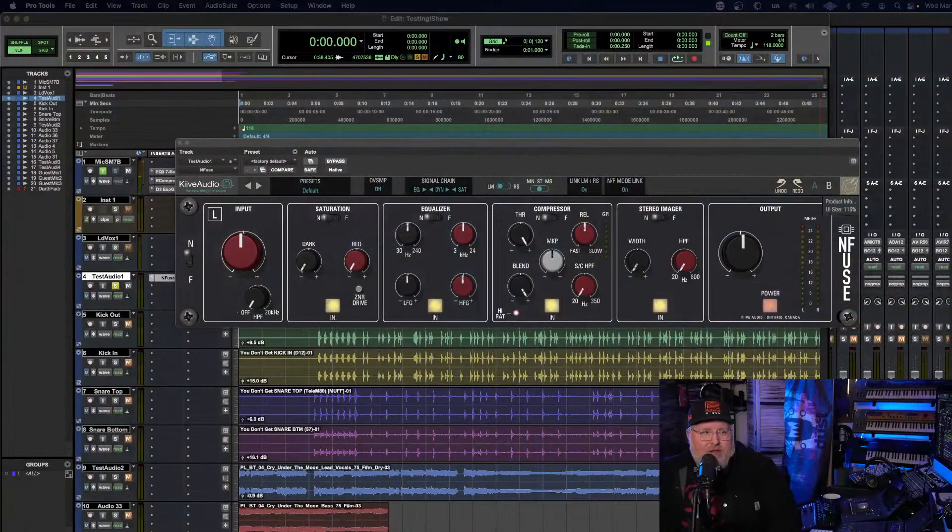At any rate, let's get on to what today is about. Today we are going to cover something that I think is cool. I don't know if it's called Kiive Audio or Kiive Audio, but it's K-I-I-V-E Audio and it's a thing called Enfuse. Let me get over here so I can show you guys what we got.